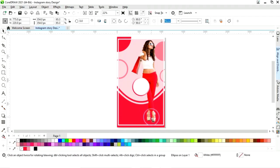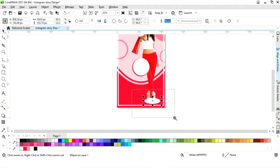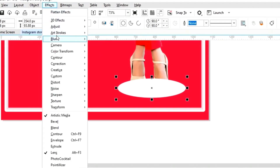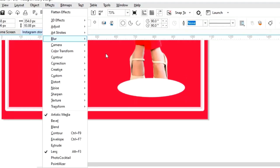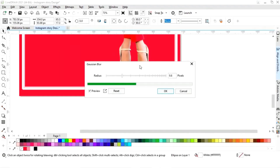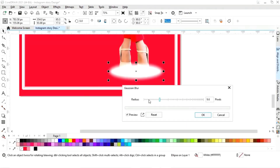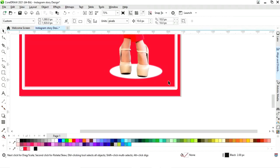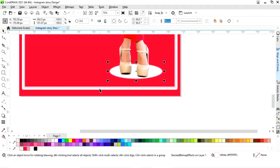Now let's make a copy of this white circle by dragging and right clicking, then adjust the size. Now we will go to the Effects menu, select Blur, then select Gaussian Blur. We will adjust the radius size and keep the radius around 2. Now we will do Ctrl+Page Down to send back, select this oval shape, and adjust it with the arrow keys.